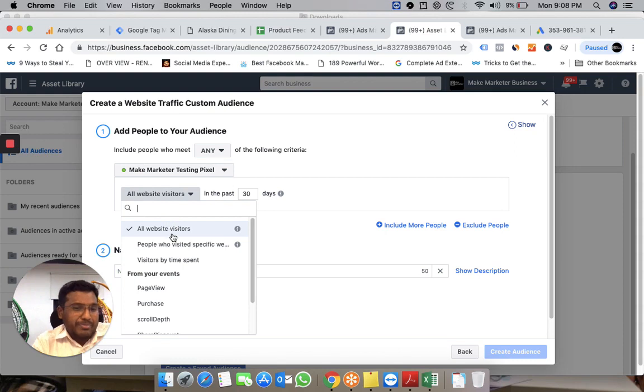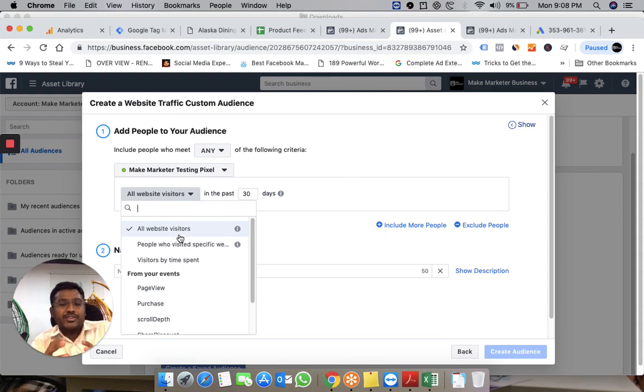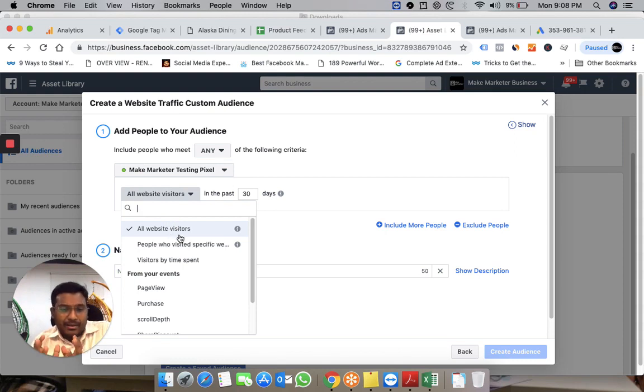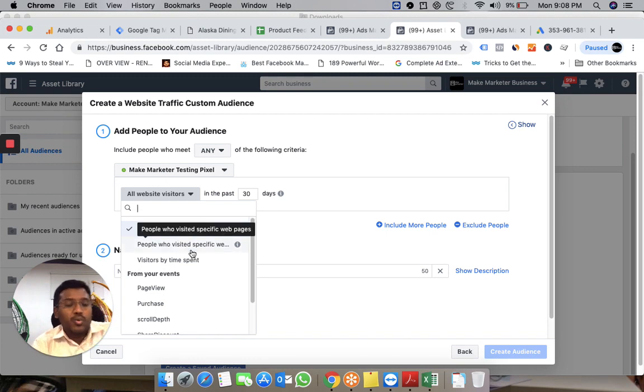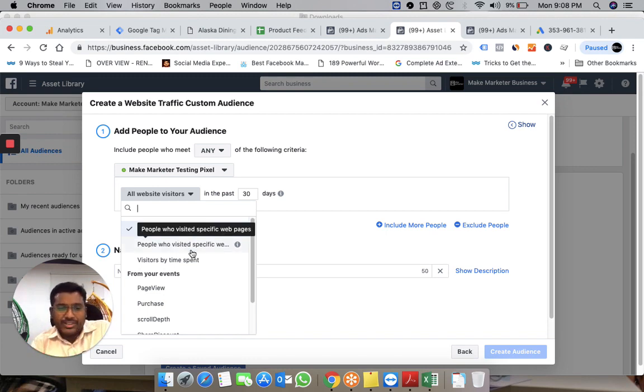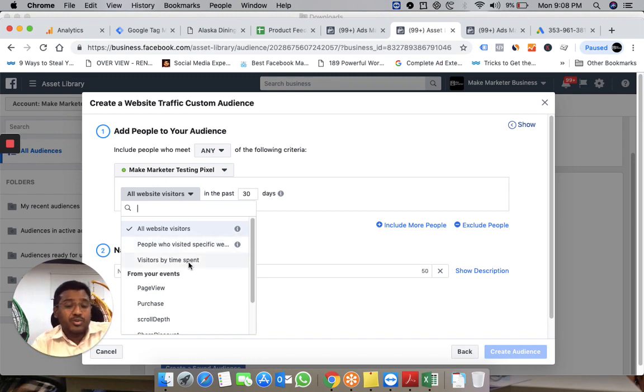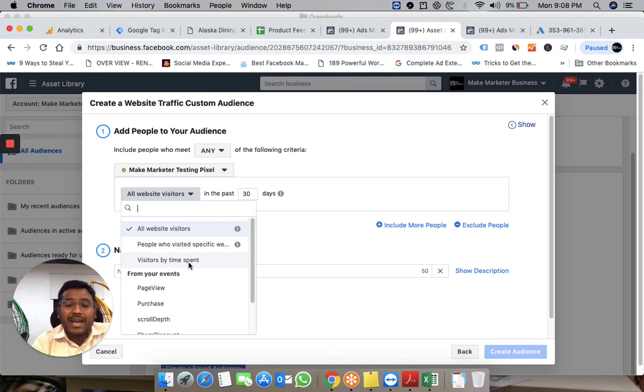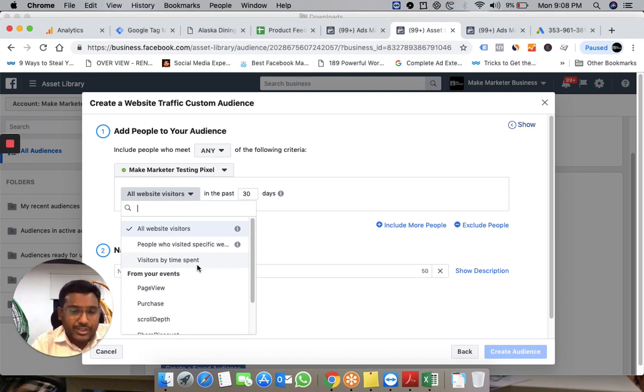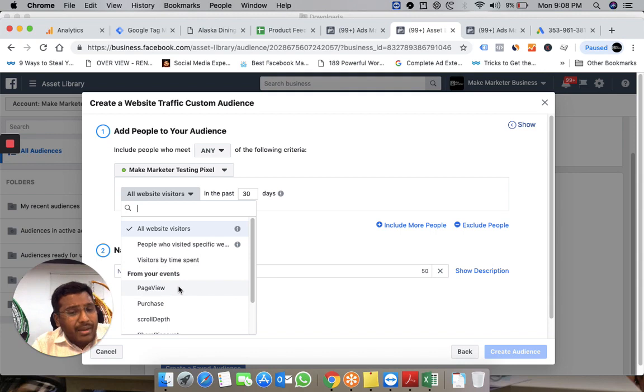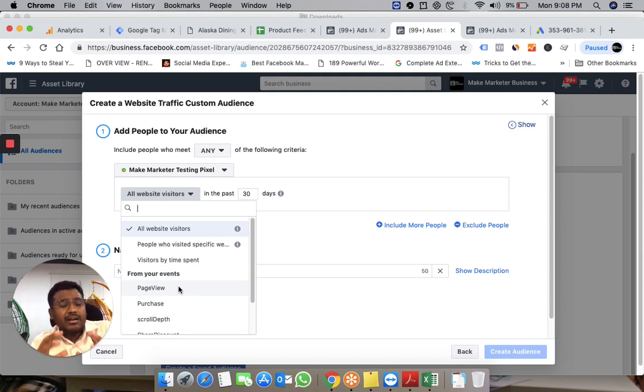It offers options like all website visitors, people who visit particular pages, or people who spent a certain amount of time (top 25%). But the pixel will also help you create a custom audience based on events.